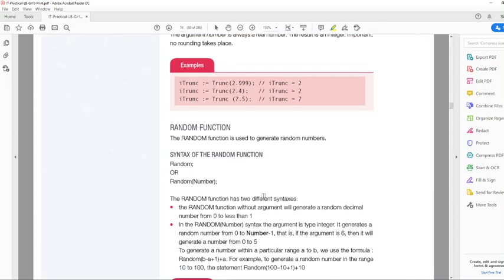The Random function can be used in two ways: either just Random with no argument, which will generate a random decimal number from 0 to less than 1, or with an argument, for example Random(10), which will generate a number between 0 and 9 — those are 10 possibilities: 0, 1, 2, 3, 4, 5, 6, 7, 8, 9. It does not include 10.